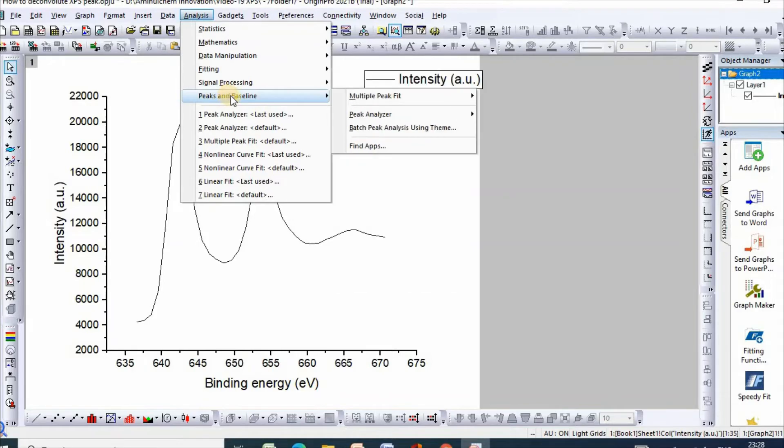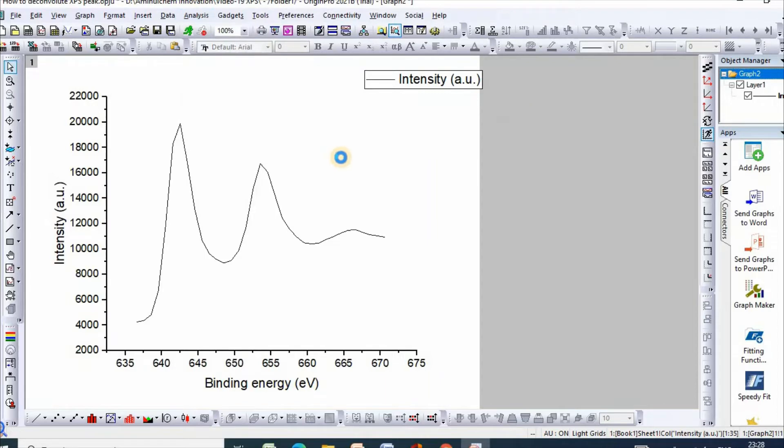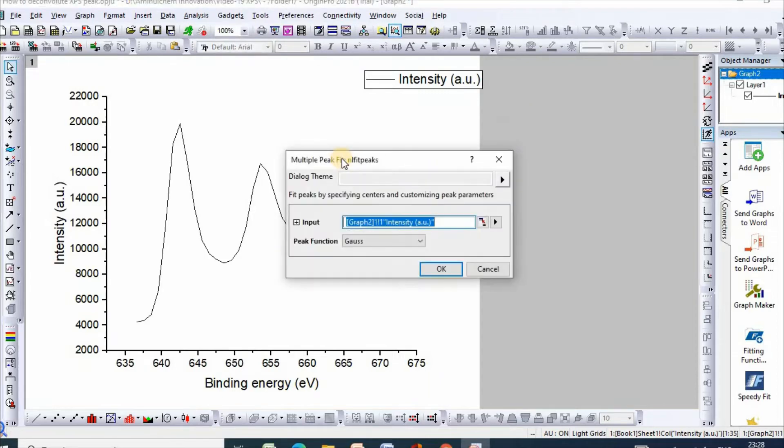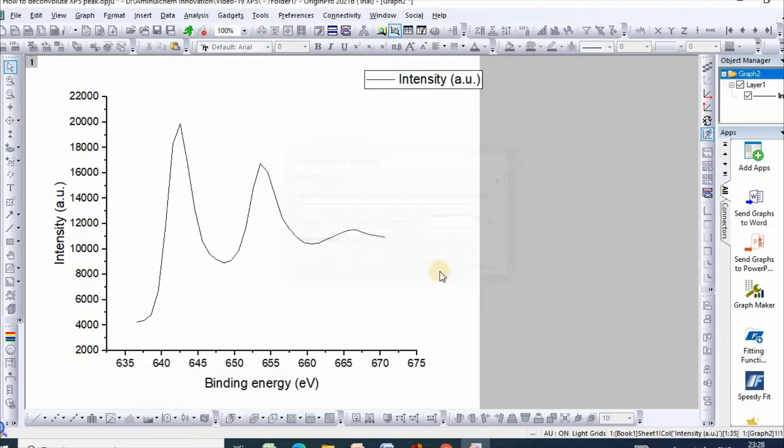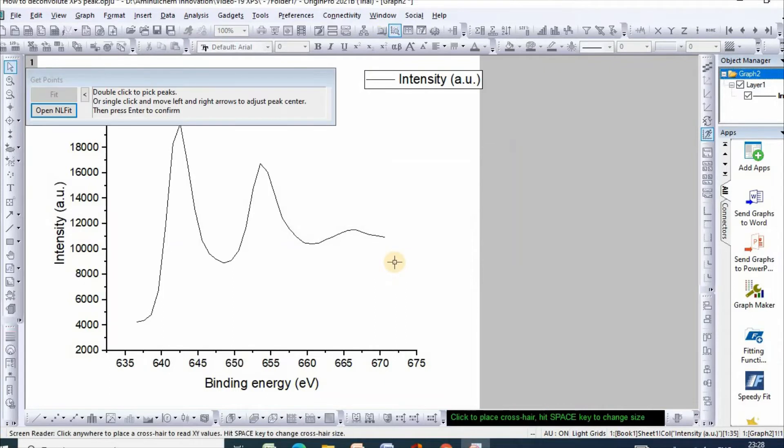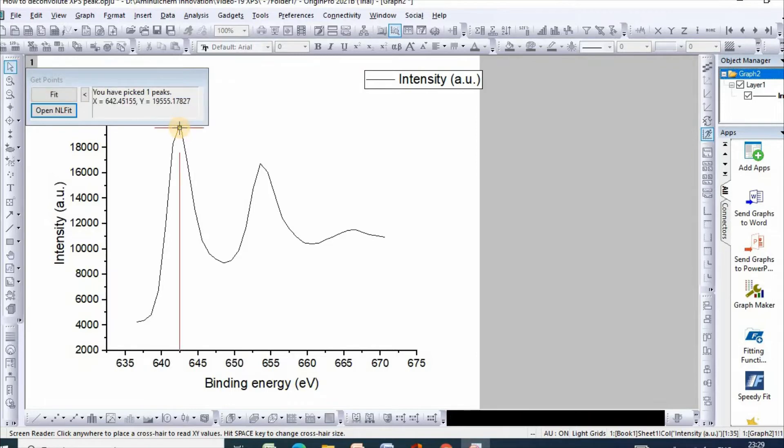Then go to Multiple Peak Fit, open dialog, then OK. Then double-click to Peak Fit, click on here.